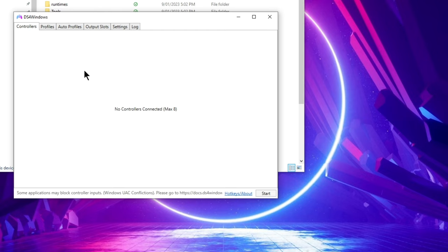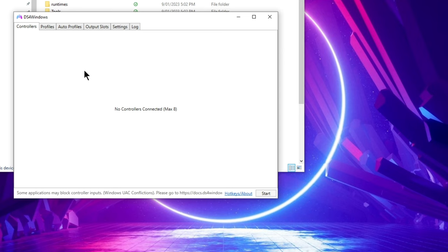Now you connect your PS5 DualSense controller to the PC via cable or Bluetooth and you should see the controller pop up on DS4 Windows. However, this is where I got stuck, and no matter what I did and how many times I added or removed, the controller just wouldn't show up on DS4 Windows. But don't worry, I'm going to show you what I did to get it working.